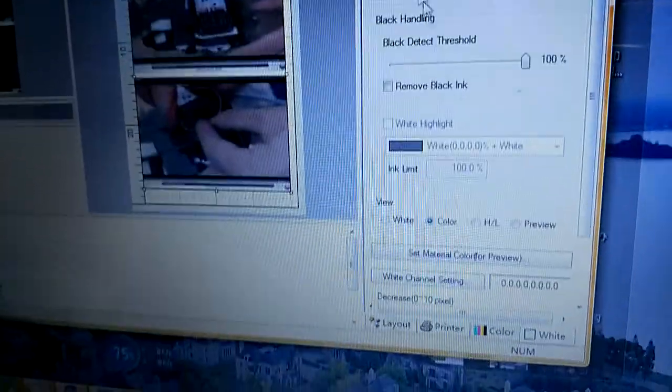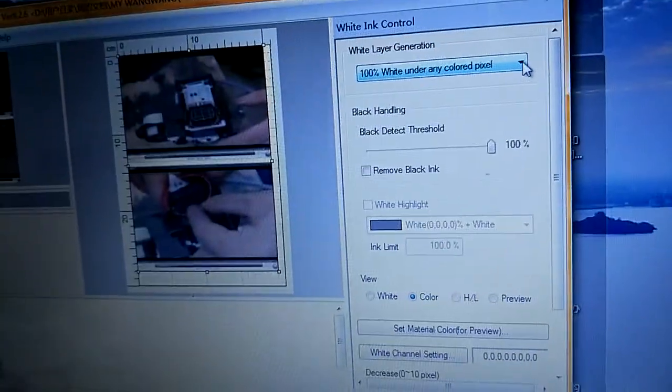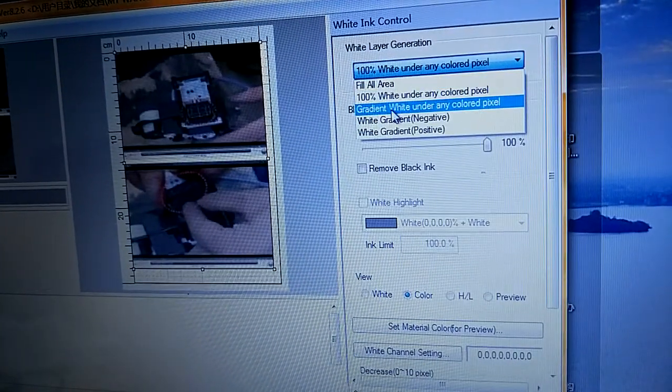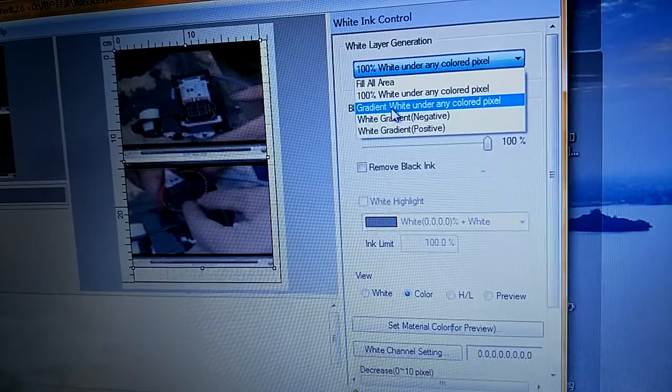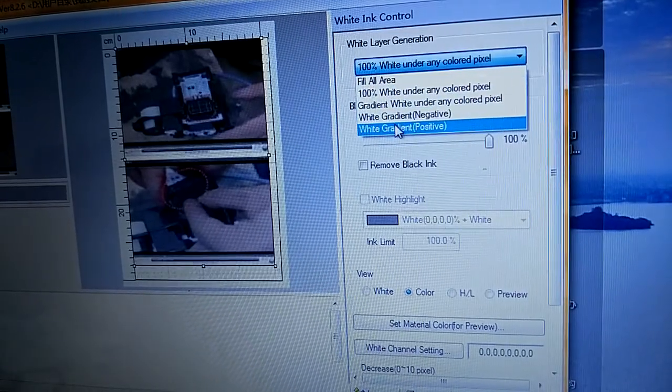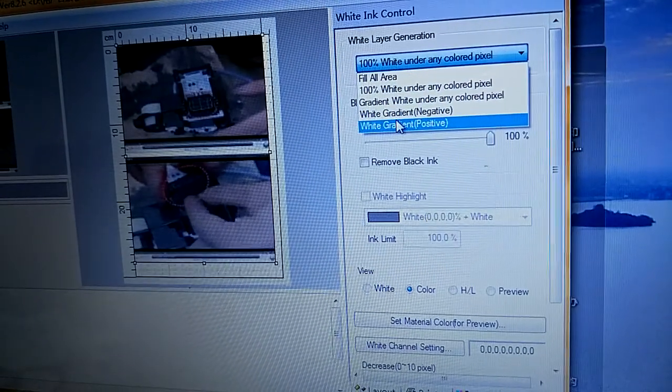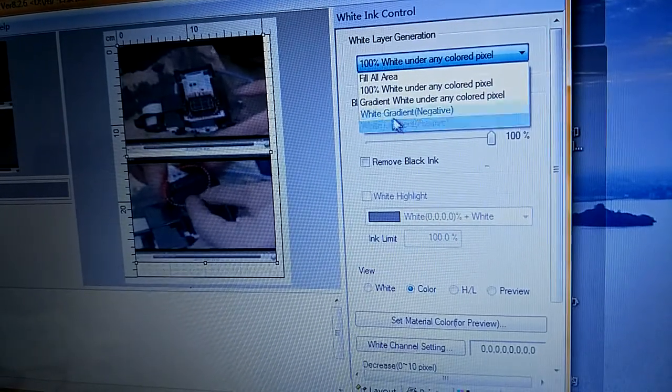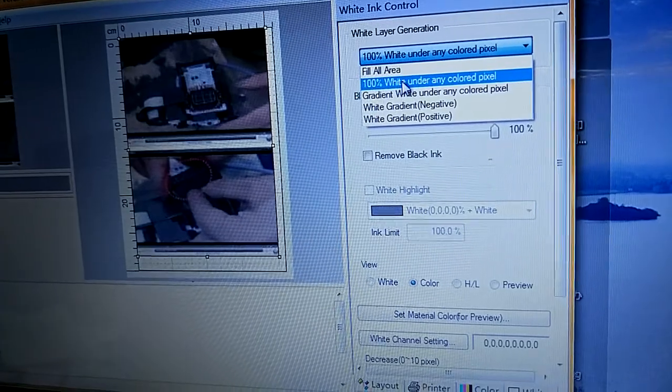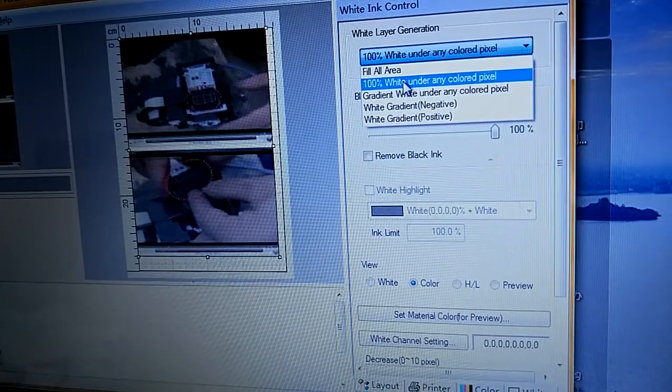The white, you can choose. There are four, five. Maybe this one is okay for you.